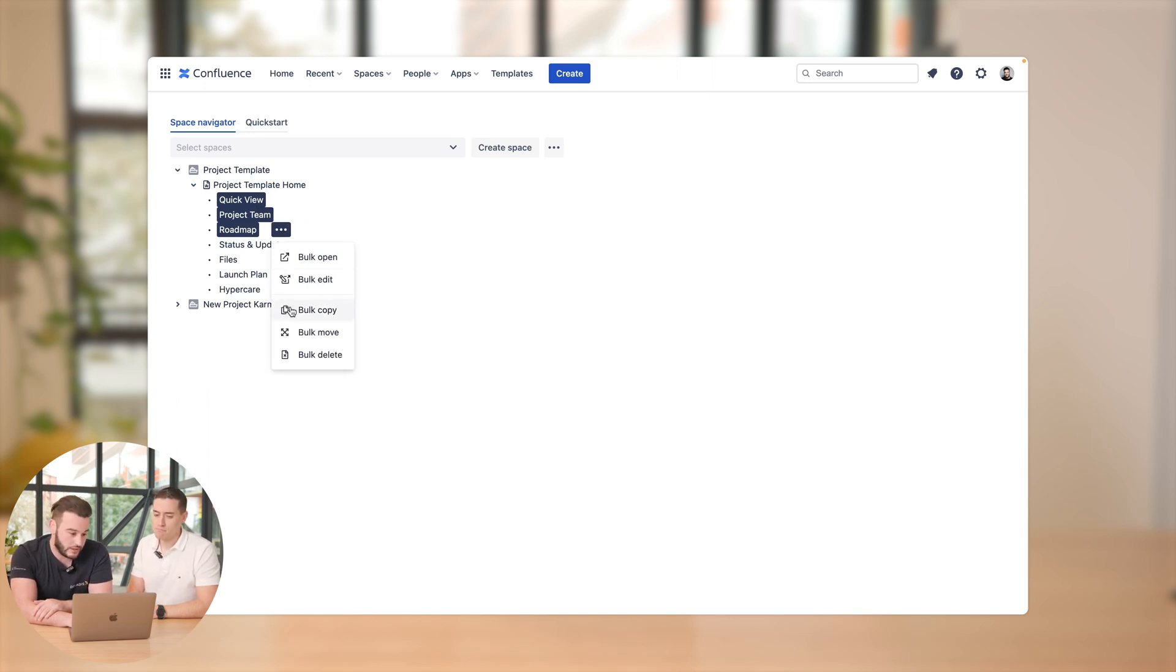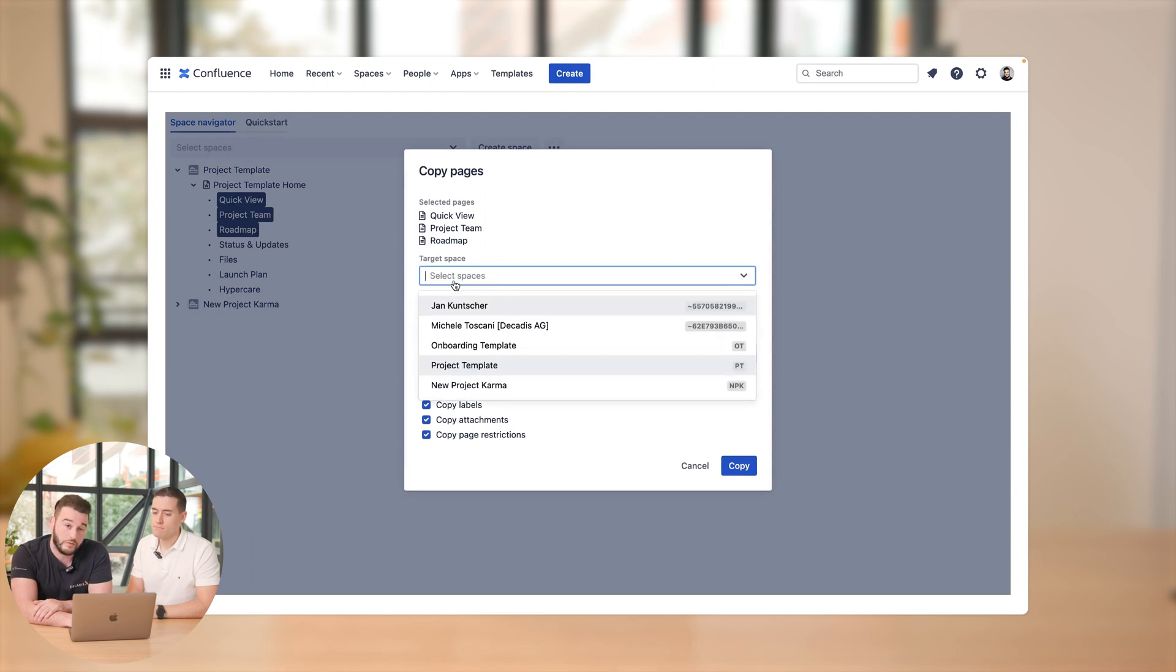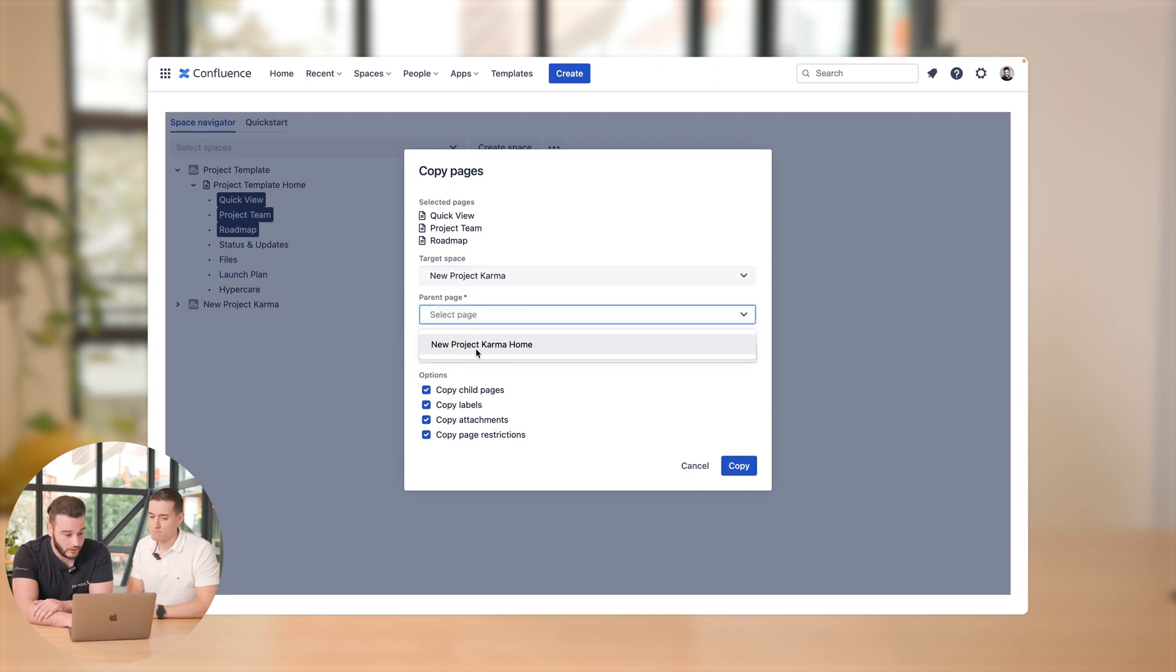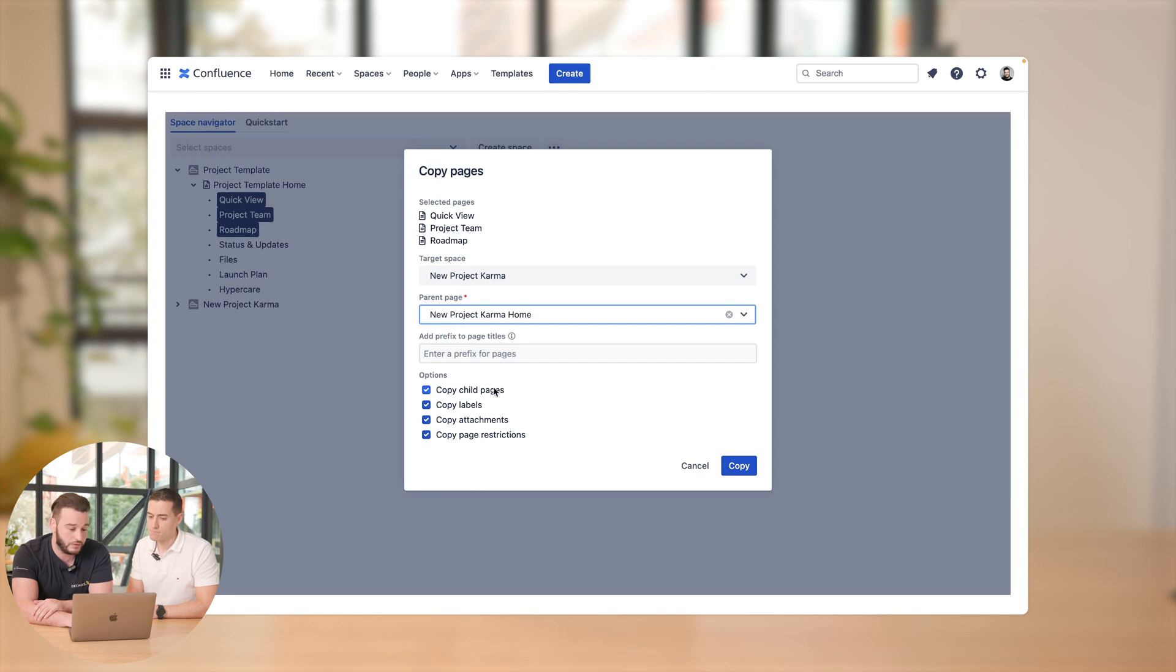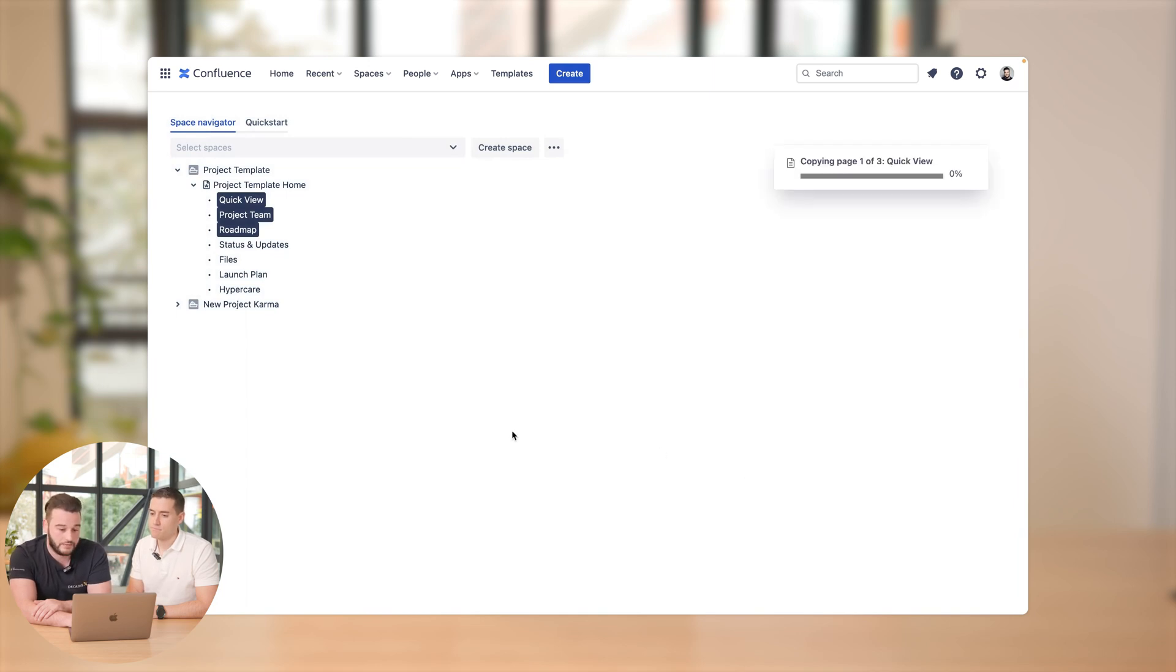So actions, bulk copy. And now we've got the drop-down menu that we want to use, for example the new project Karma. The parent page is the new project, and we want to copy the entire pages, child pages, labels, attachments. And just by clicking copy, takes a few seconds.